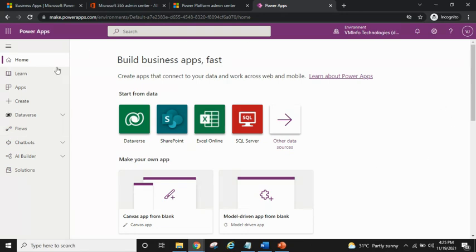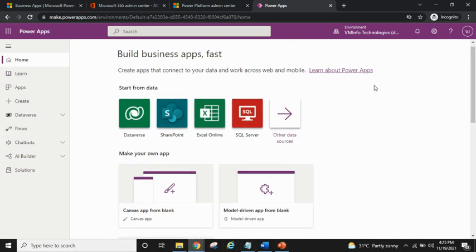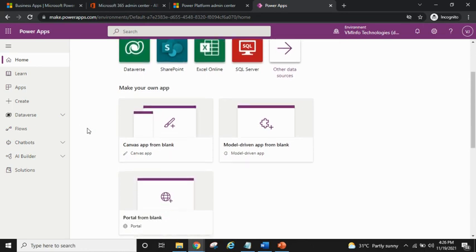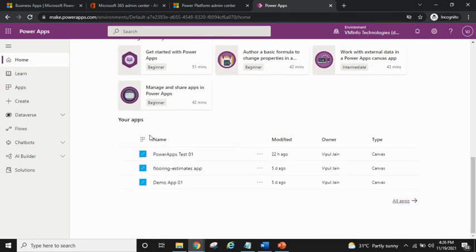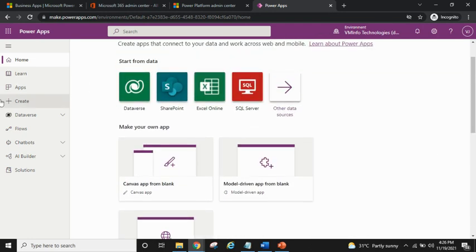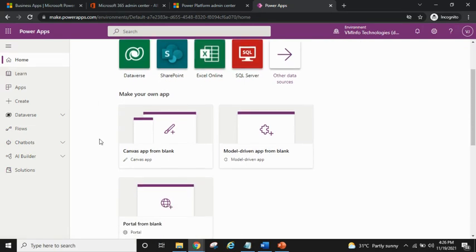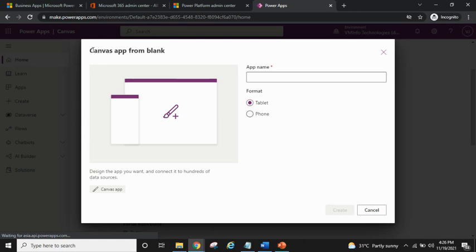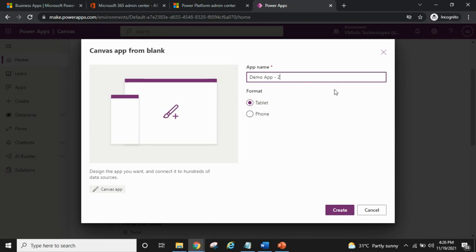On the home screen of PowerApps you can create apps from a template, from a blank canvas app, or go through beginner-level videos available on the home page. In this video I'll show you how to start by creating a basic canvas app from blank. I click on it, give it a name — let's say 'Demo App' — select tablet format, and click Create.